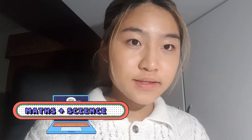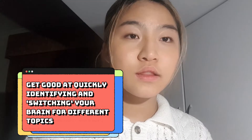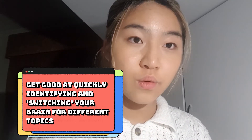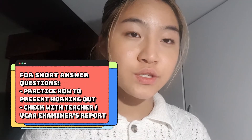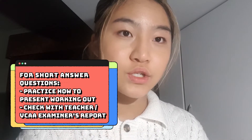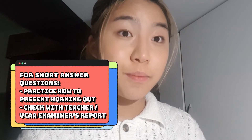For maths and science, the exam techniques you might need include being able to switch your thinking process, since the questions don't come out in area-of-study order — they will be jumbled up with a mixture of different types. You'll know that section one is multiple choice and section two is short answer. For maths, you need to practice how to write your working out and present your ideas on paper, because examiners require certain ways for you to write your answer in order to get the mark. The only way to test this is by actually doing the questions and getting your teacher or tutor to review them.